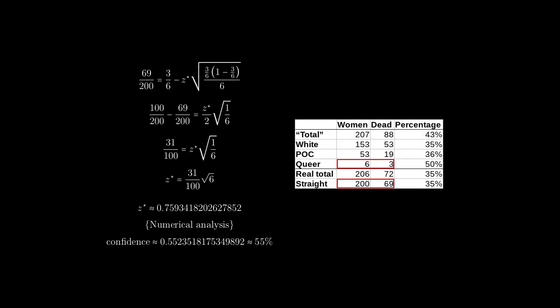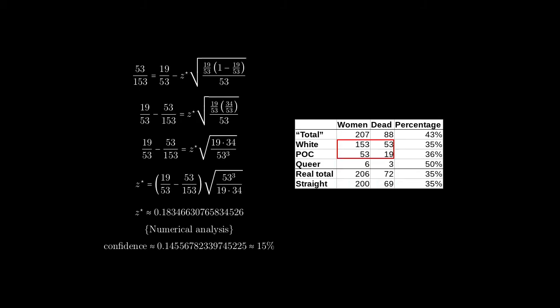Now, you may ask, how confident can Anita be in her claims that coloreds and queers are disproportionately killed off? Well, for queers, she can be 55% confident, basically a coin toss. For the blues and yellows, it's even worse, a stunning 15% confidence. So, there is an overwhelming risk that she is incorrect.